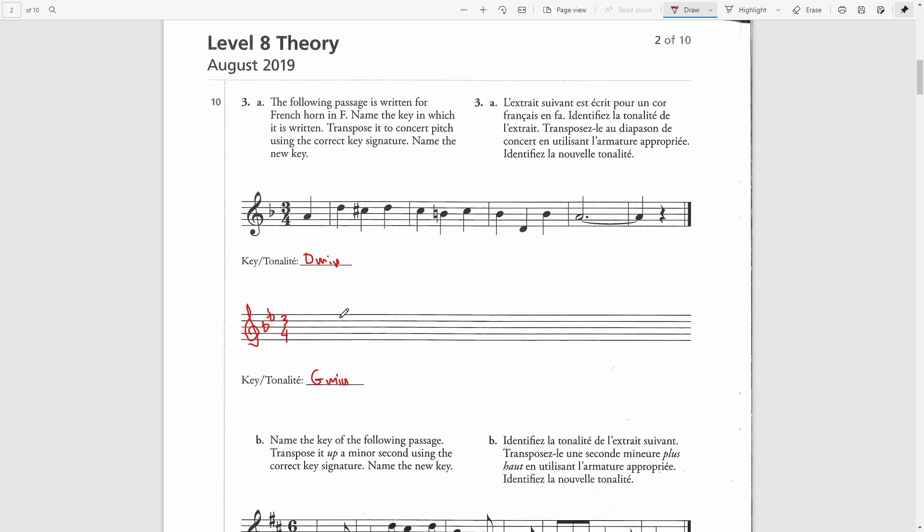I will start first by writing bar lines directly below the original excerpt. And then I will write everything down a fifth, starting with the D note in the pickup bar. I will worry about the accidentals later.